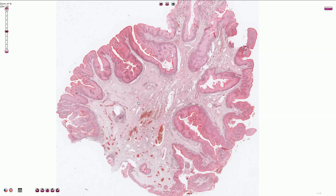Macroscopically, condylomas look like exophytic cauliflower-like wart lesions. They can be very small, but sometimes they can measure more than 5 centimeters in the case of giant condyloma.